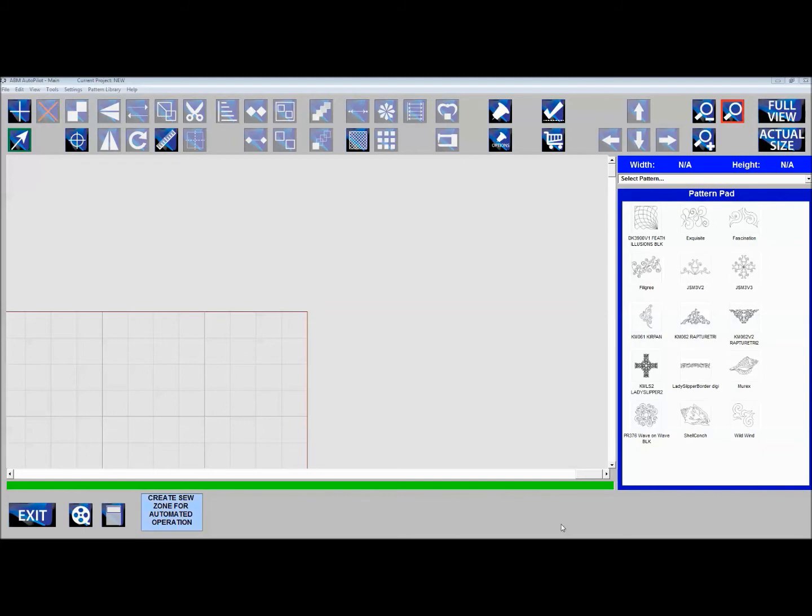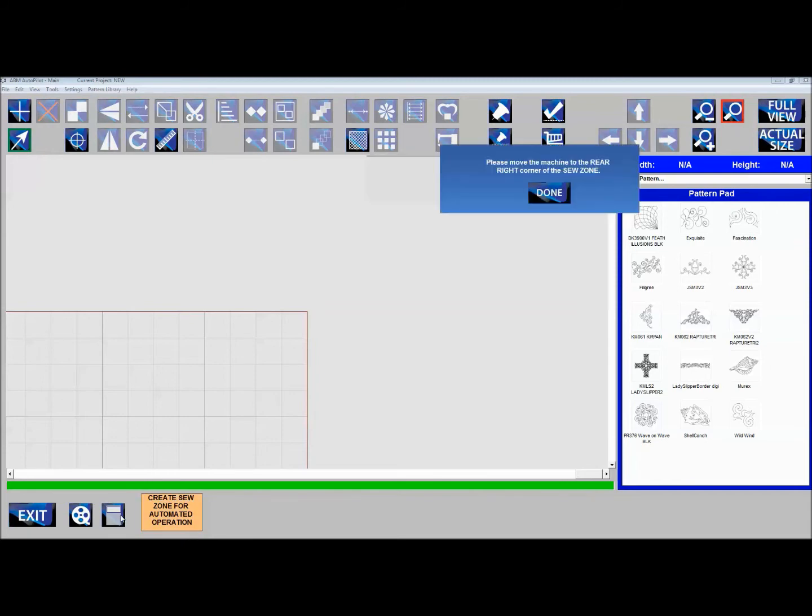Next, we'll create our sew zone. Even though our buttons disappeared, go down to the left corner and you'll notice it's still flashing, telling us we need to make a sew zone before we can sew anything. Click the sew zone button.